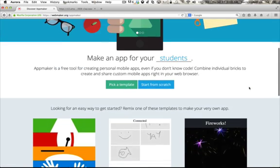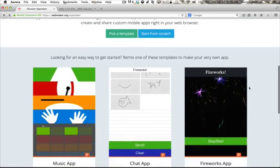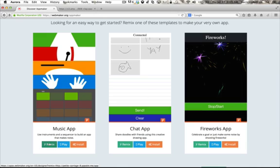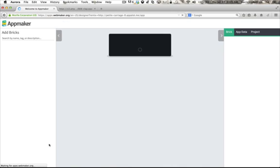This is the AppMaker page on WebMaker.org, and at the bottom are several template apps. Let's choose the music app by clicking on the Remix button, and we'll be dropped into AppMaker with a prepared app.